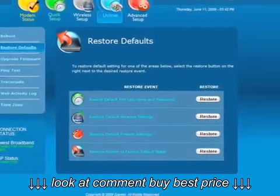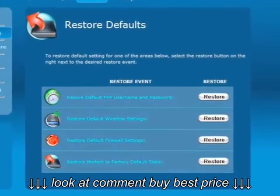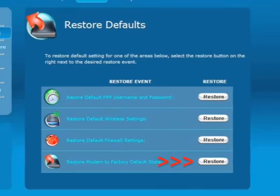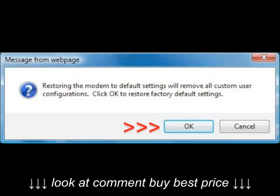In the next screen, click on the Restore button next to Restore Modem to Factory Default State. An informational window appears. Click OK to restore factory default settings to the modem.